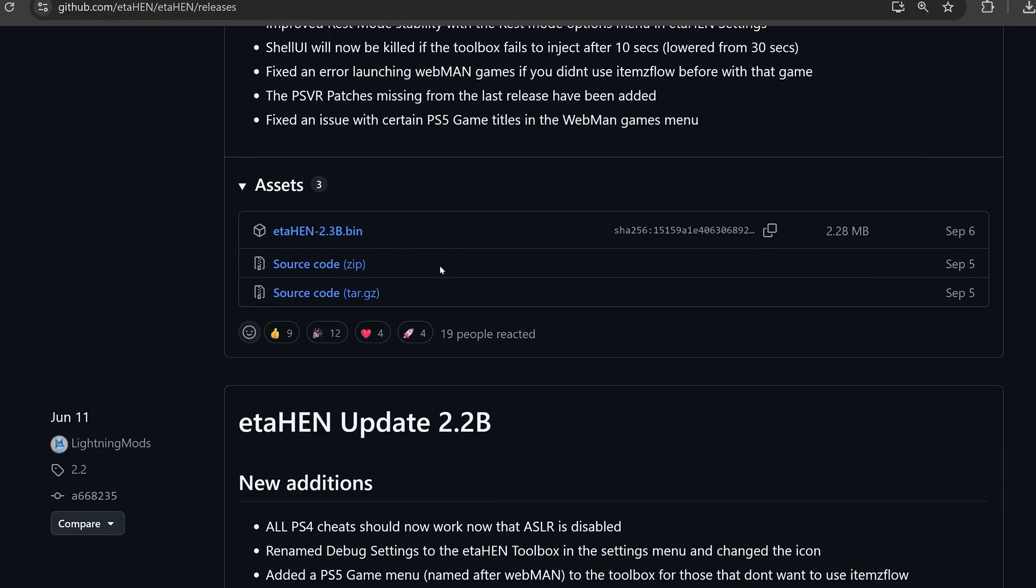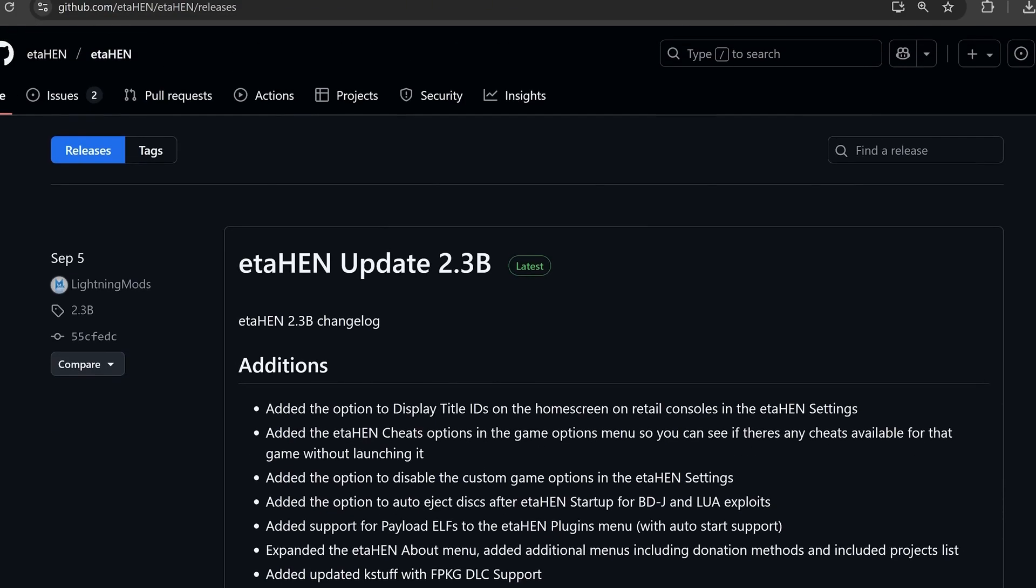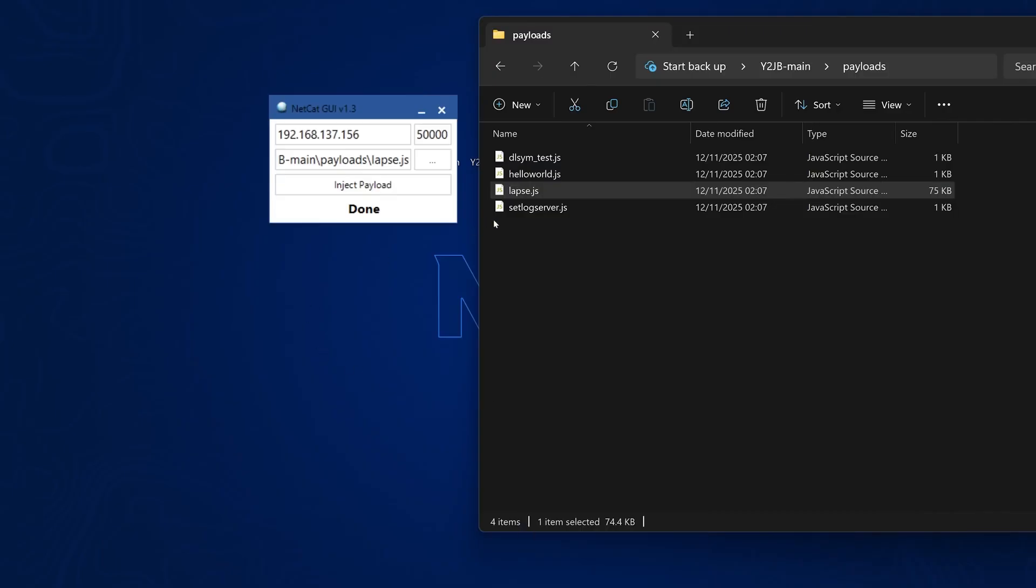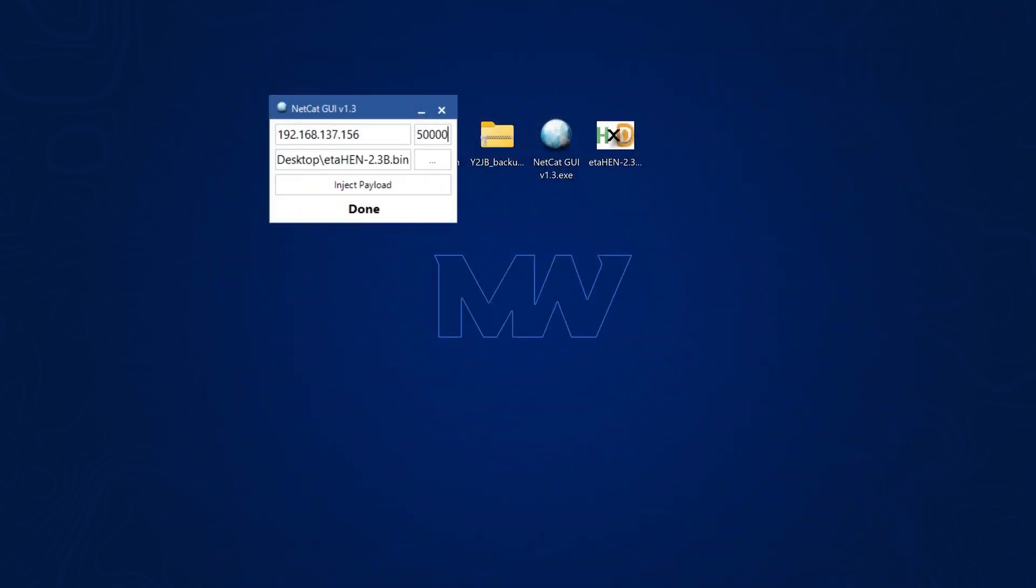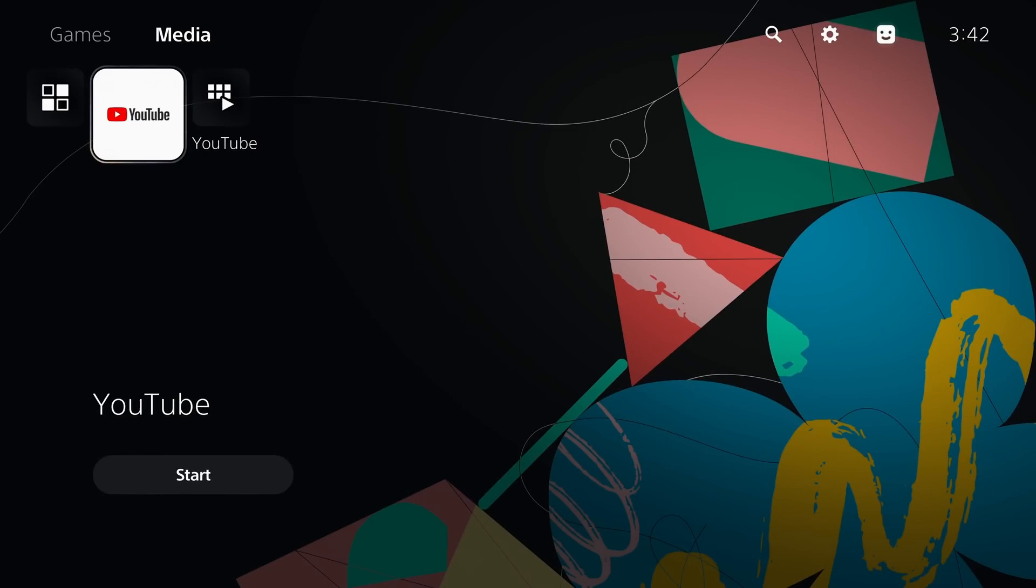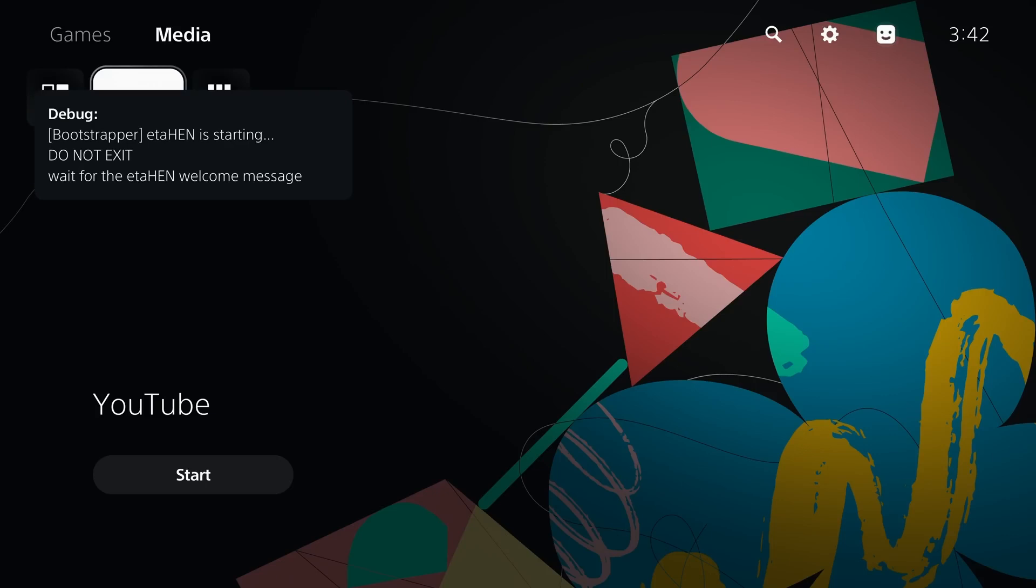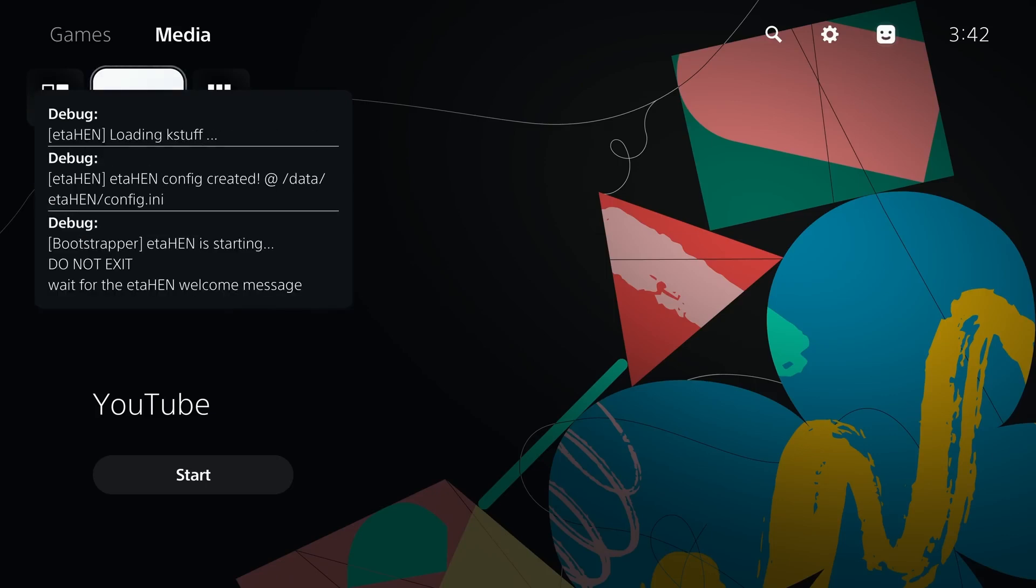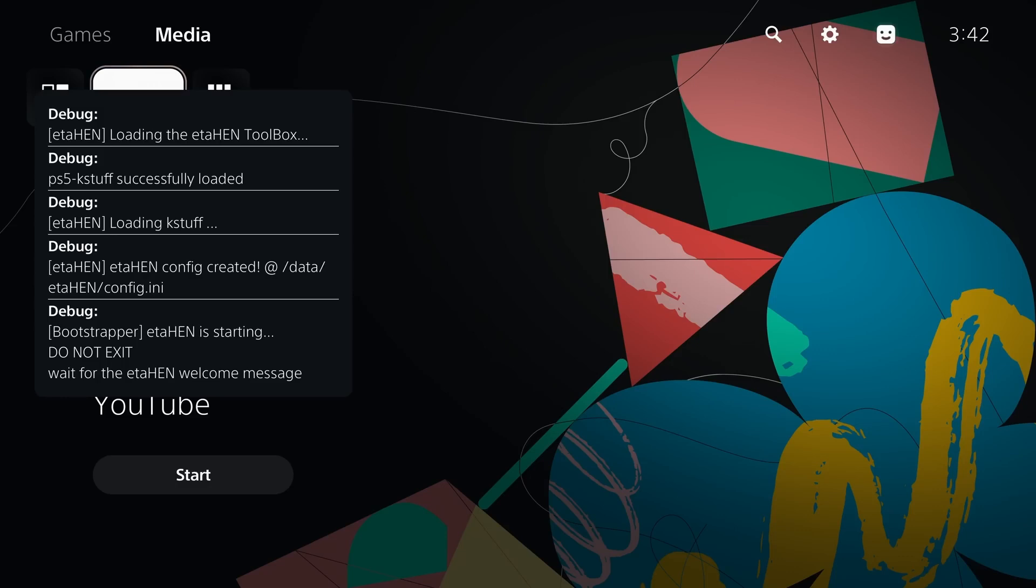Because I'm running on an older firmware, I can just use the version from the main release. So at that point, we can go ahead and download that ETA Hen, drag it into our payload injector again, and this time change the port number to 9021, because we're now injecting this using the elf loader, which is still running in the background on our PS5. So when we inject the payload here, it starts running ETA Hen. There it goes. It's starting up. There we go, ETA Hen loading the toolbox. And there it is, it is now up and running.